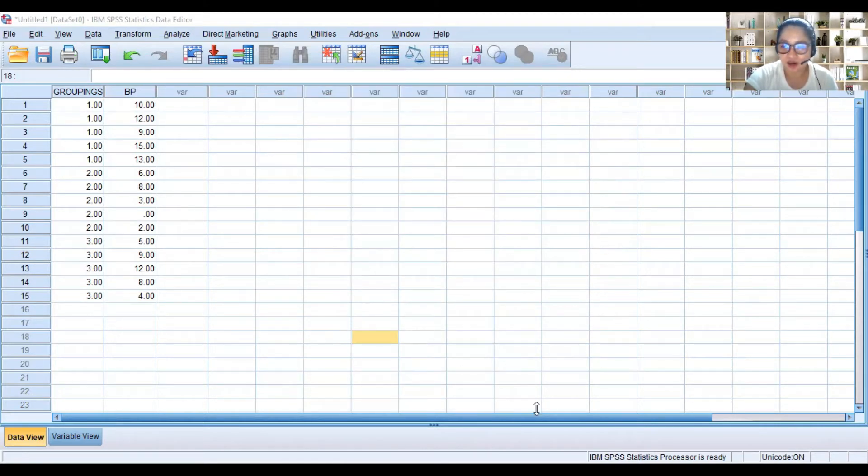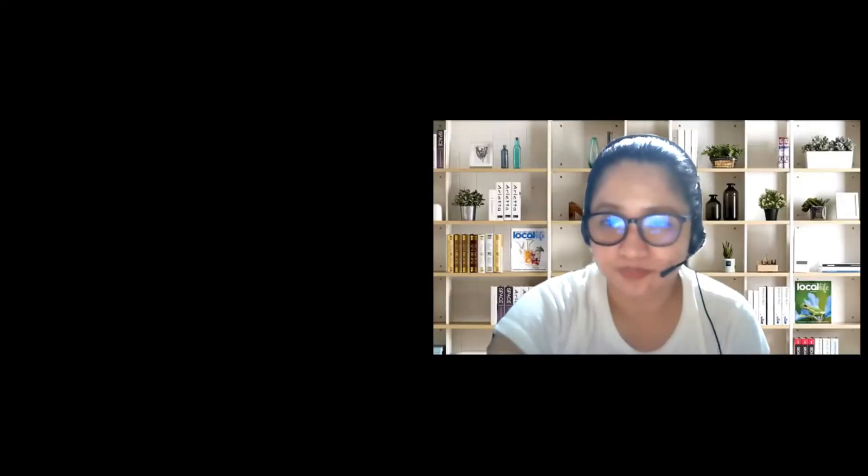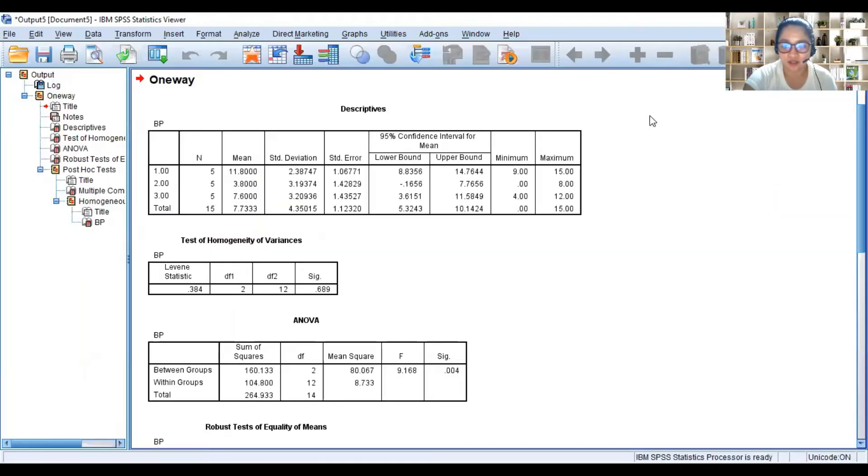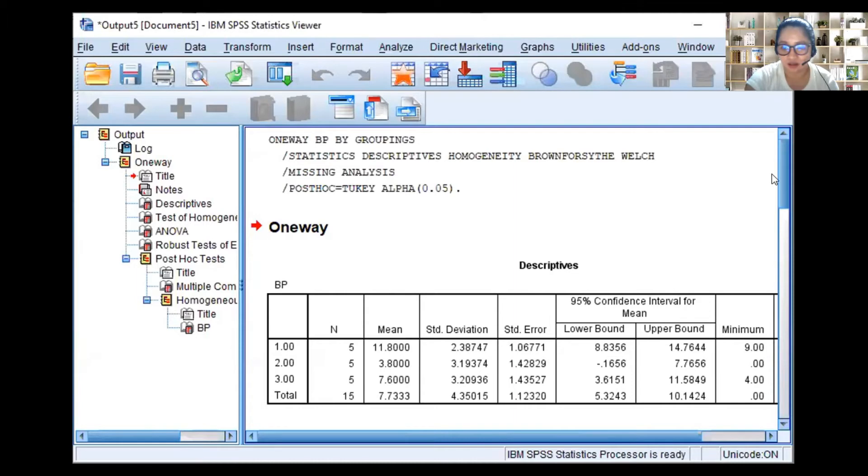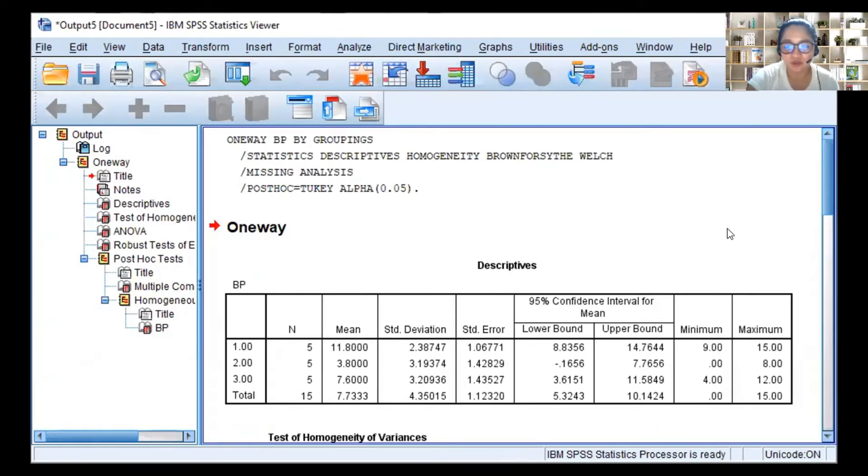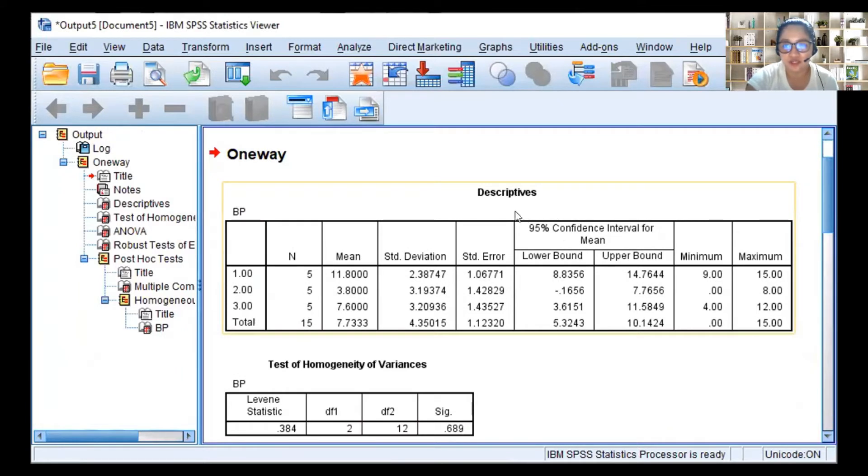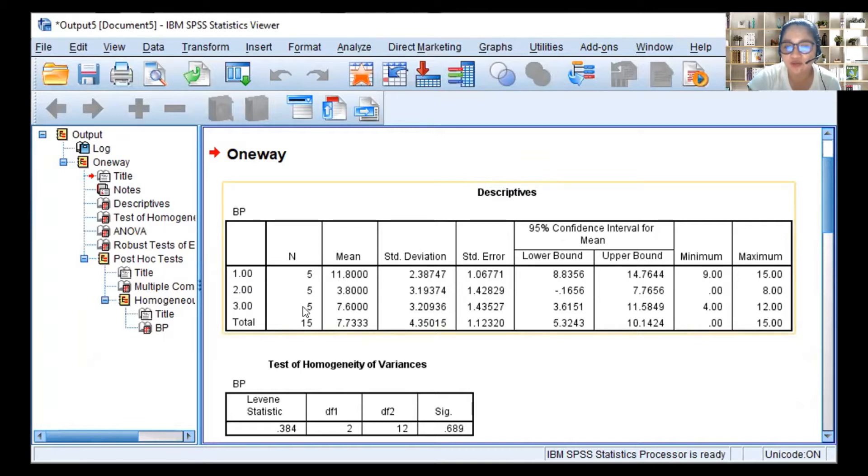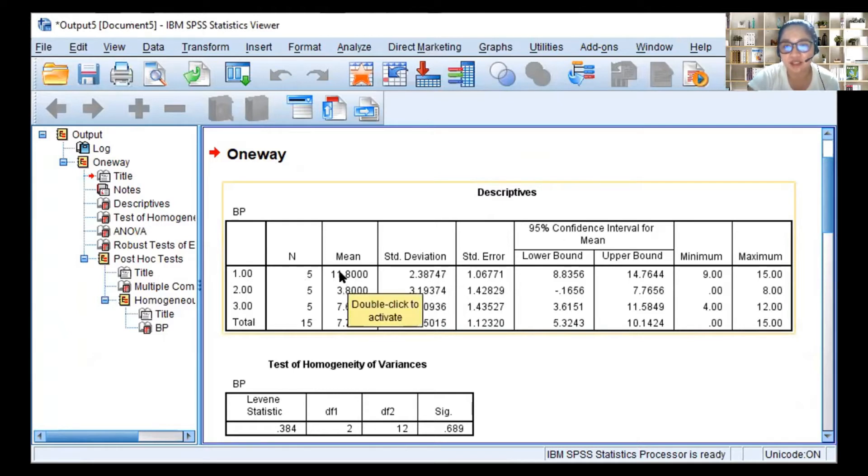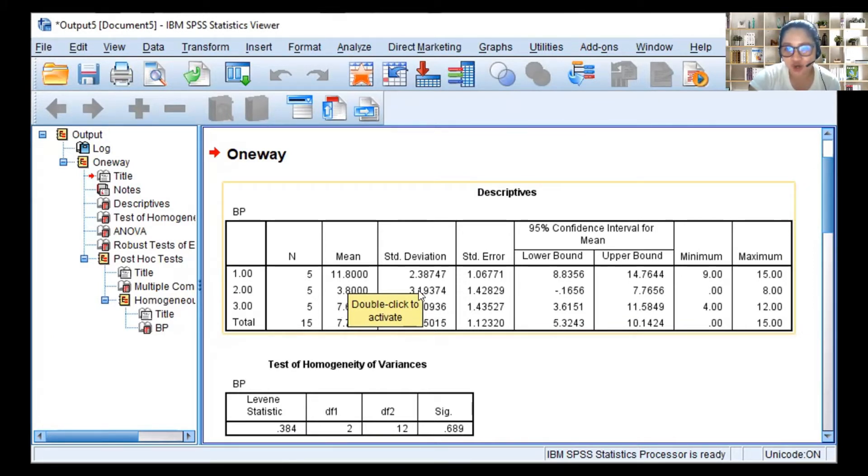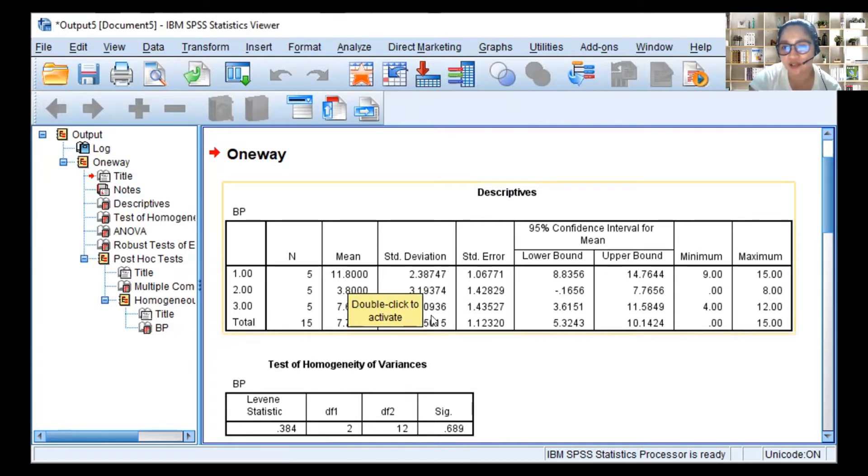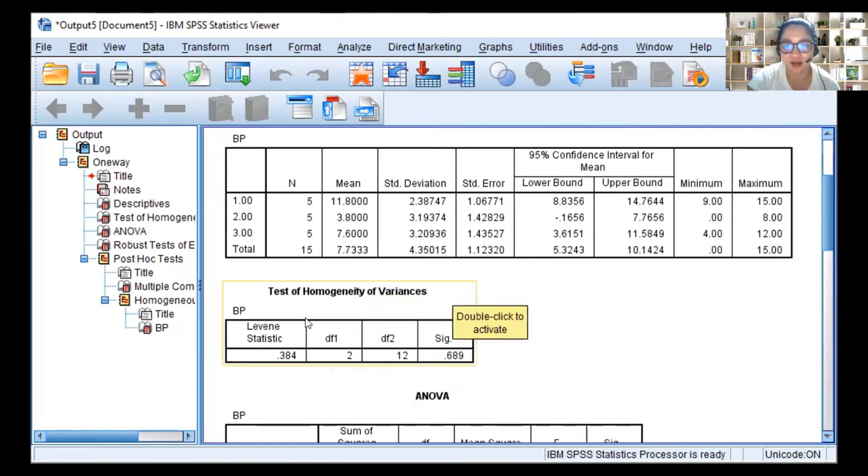So the output table will appear, the output window. For the output window, the first table is a table on descriptives. We will see group 1, group 2, group 3, five samples per each, and then mean. This is the mean column. The highest mean is group 1, those who took medication. The lowest mean is group 2, those who exercised. And then group 3 is in the middle, those who did the diet. Standard deviation - to get the variance, square the standard deviation.